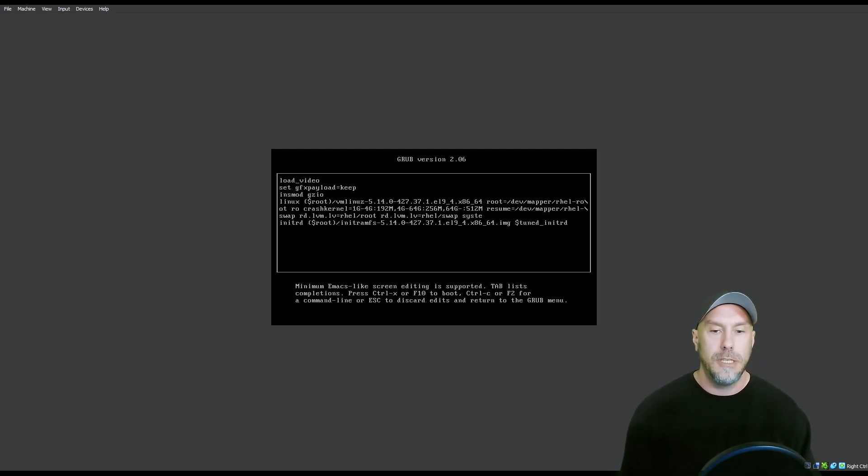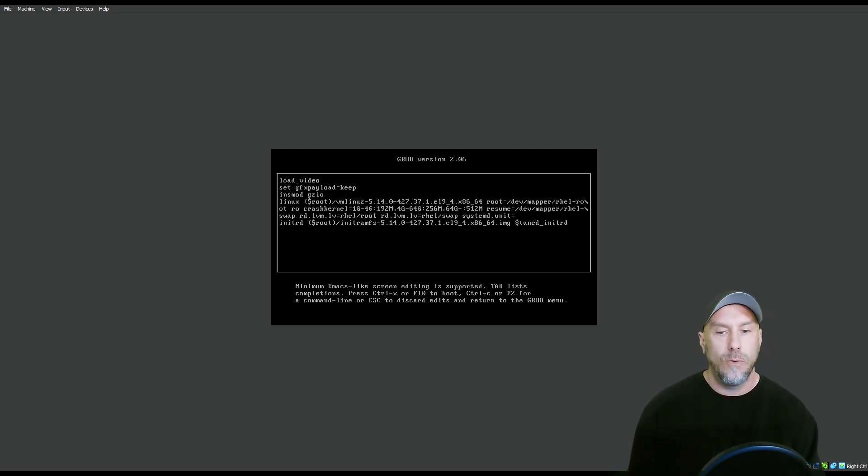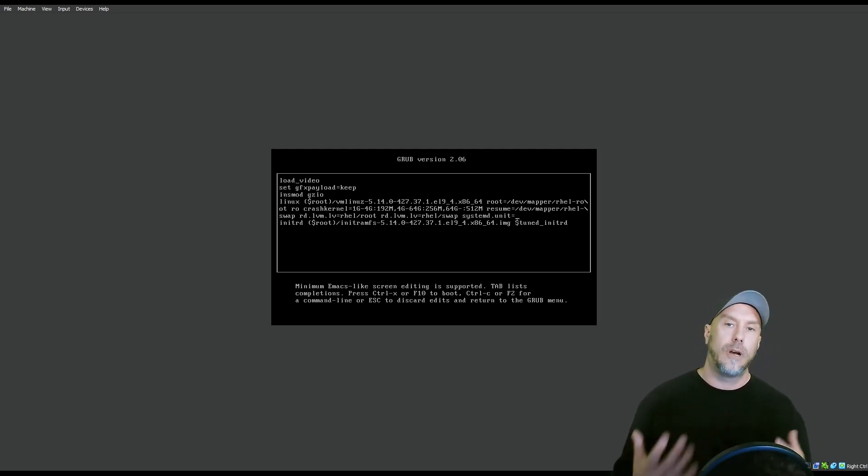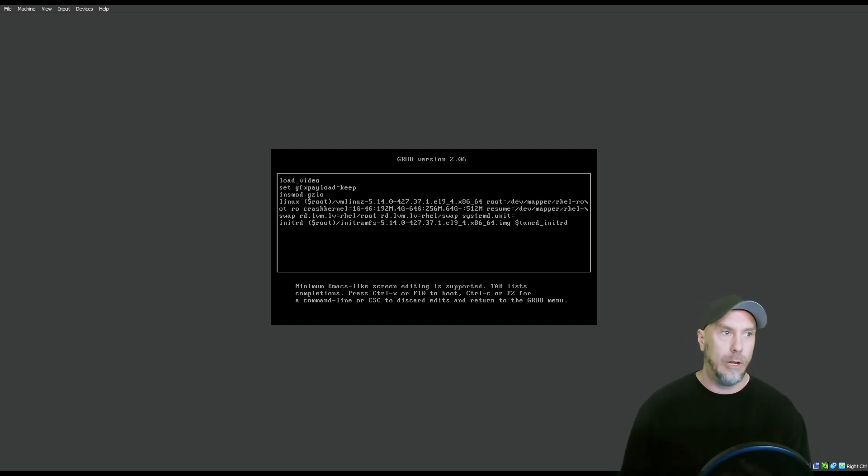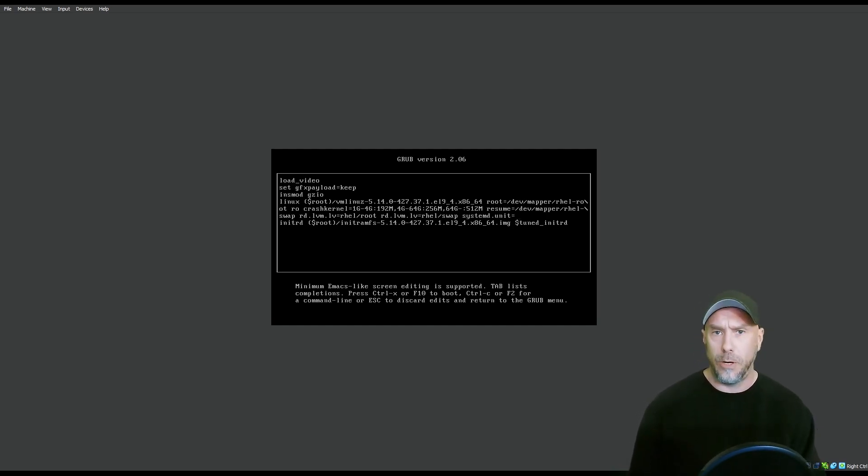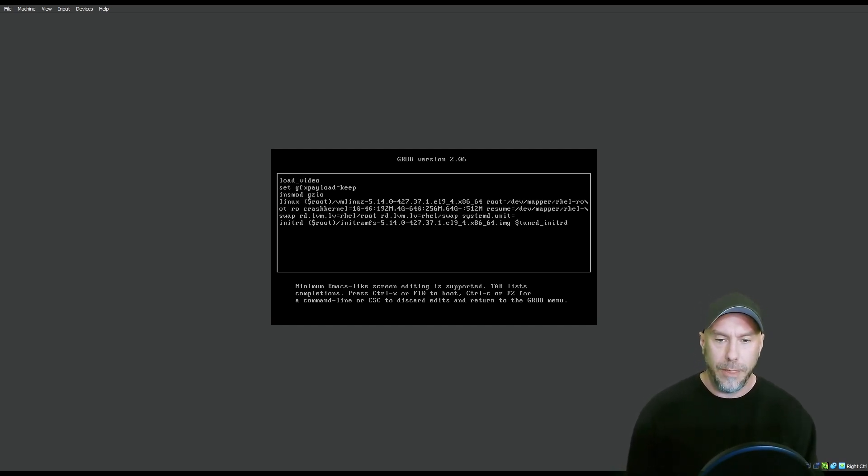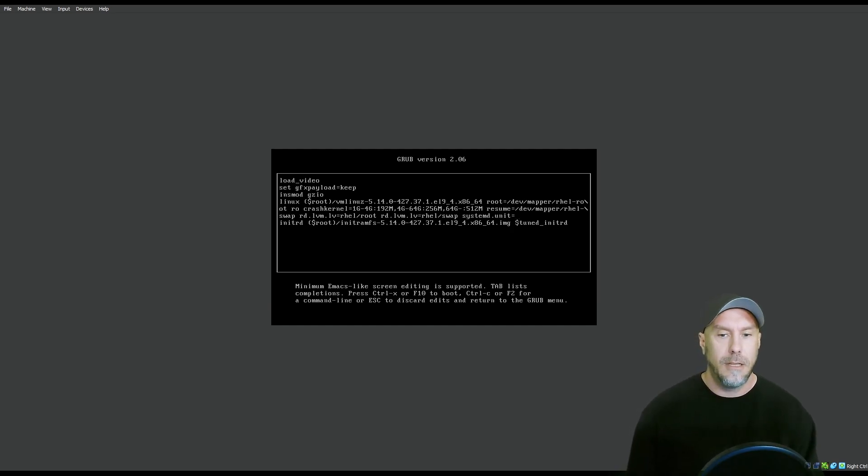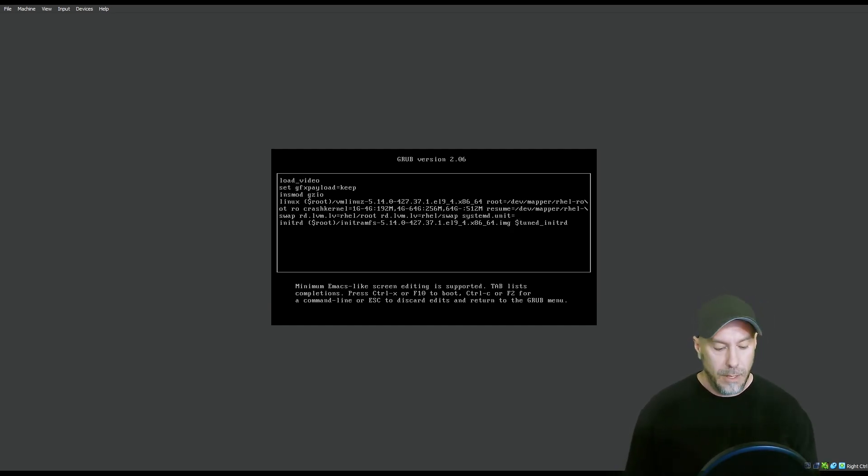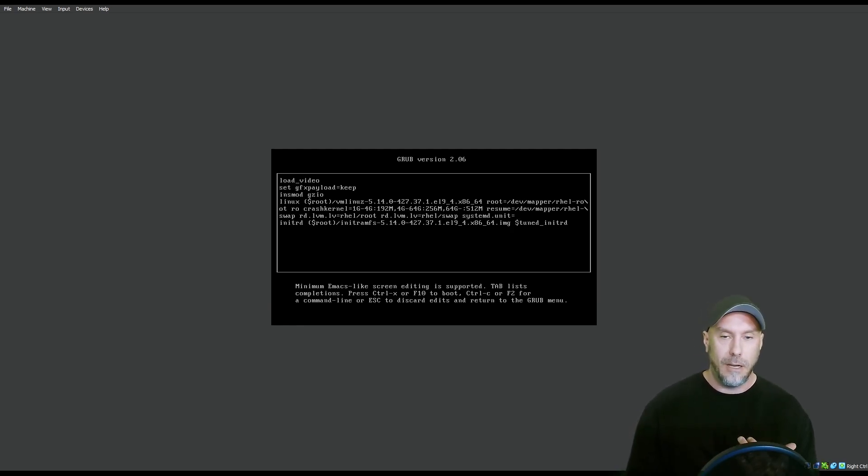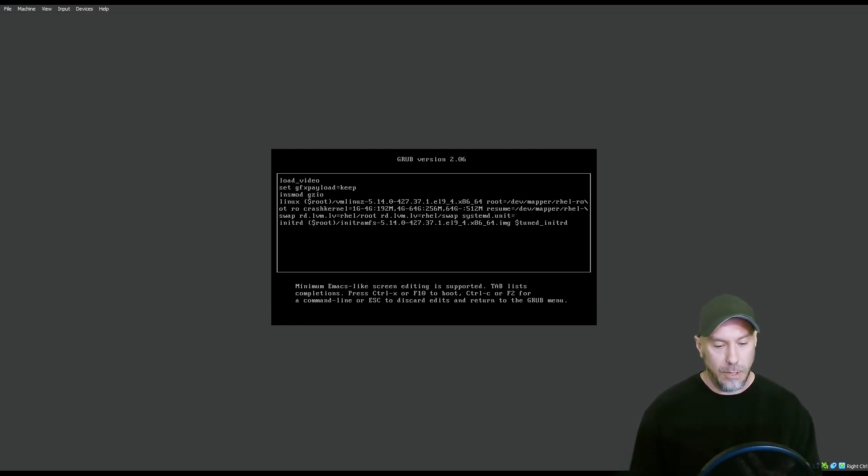Find the line that says Linux and go to the end of the line. Take away this garbage because we don't want any quietness. We actually want to see what the system is showing us during a boot. So what we do is systemd.unit equals whatever target that we want to load. You have two options, really. You have the emergency.target and the rescue.target.